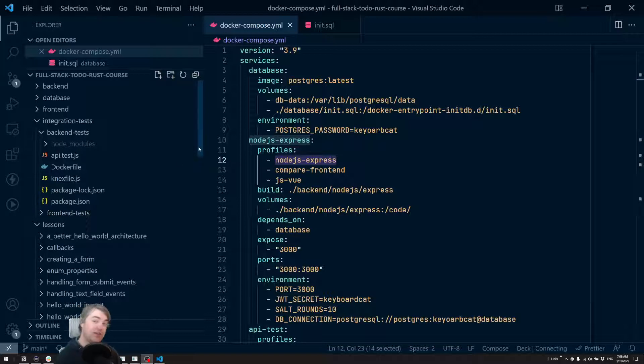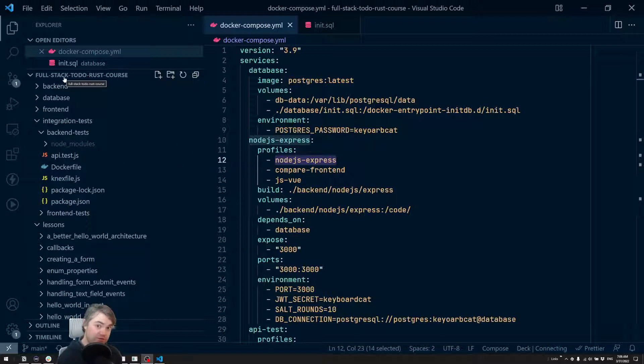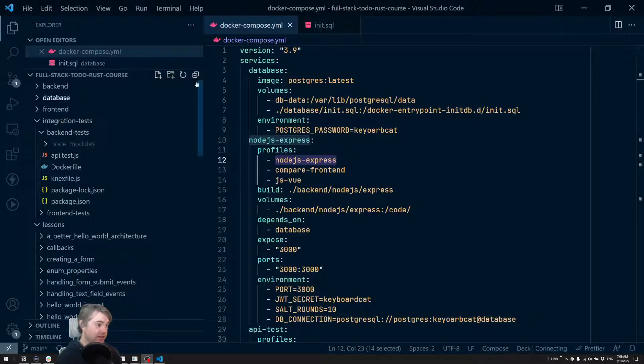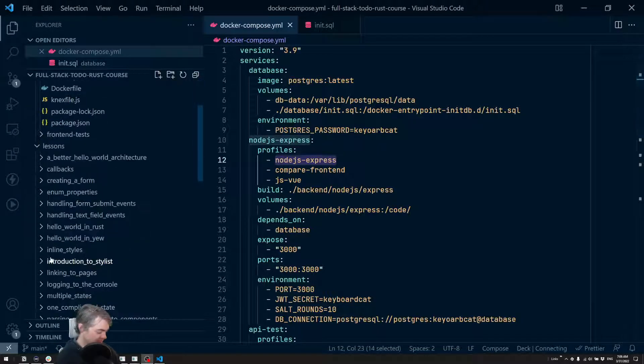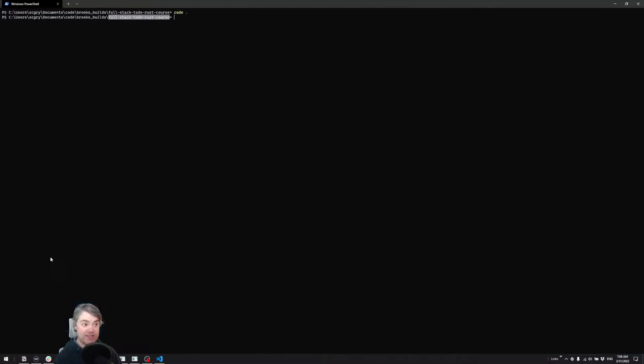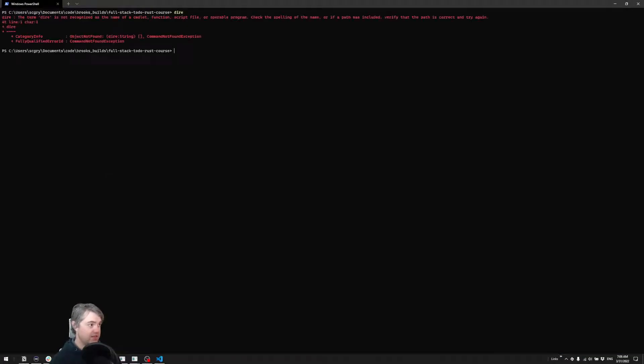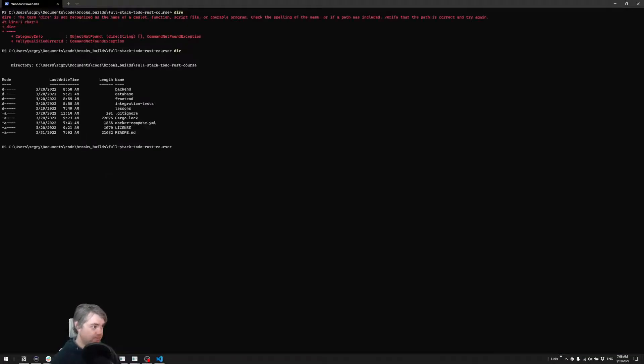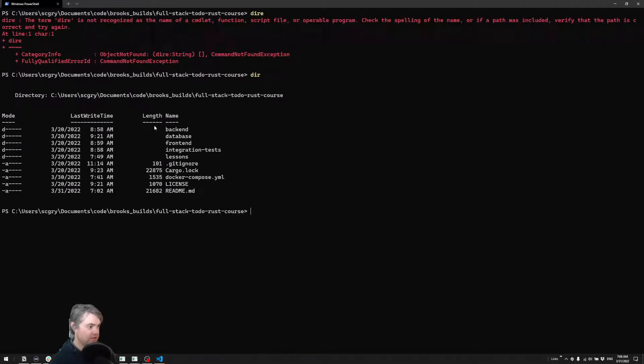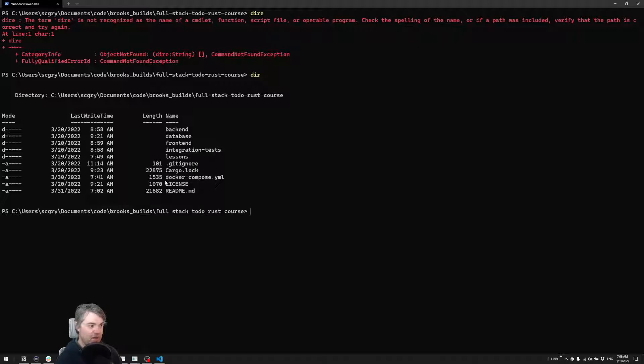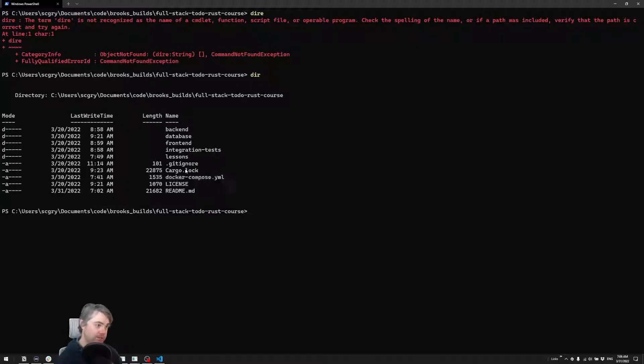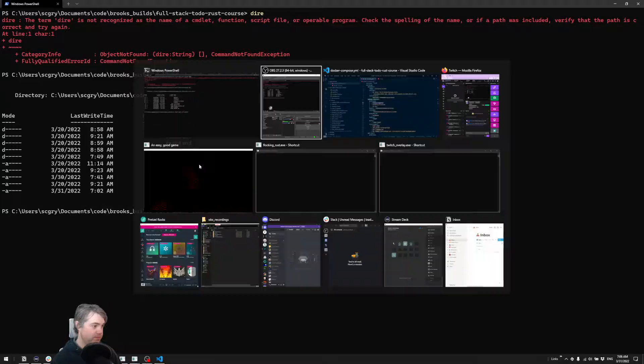This file is in the root of the course directory. So if you fork the course, clone that down to your own system, CD into it, you should be in the same directory as the Docker Compose file. For example, I do dir, we'll see a Docker Compose.yml file right here. And that lets us know that it's the correct directory.